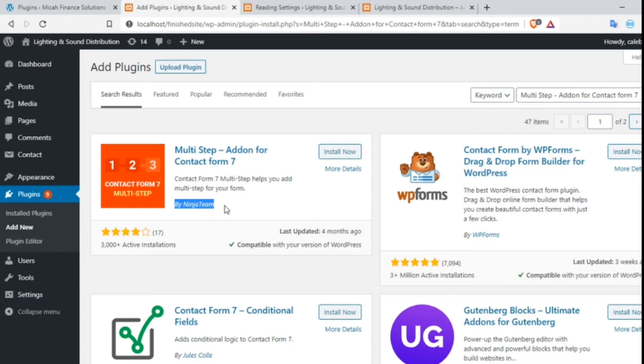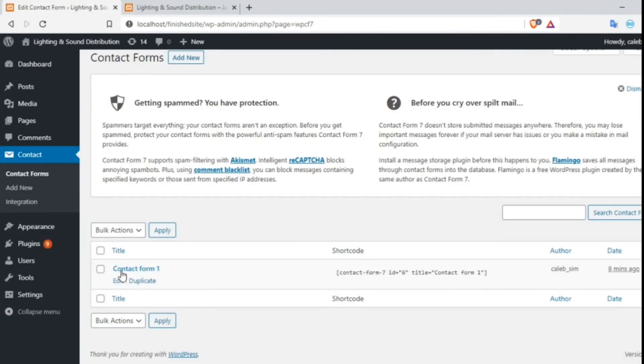And then activate the plugin. After installing the add-on, go to your contact form.